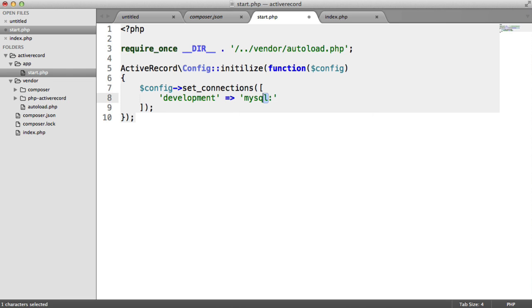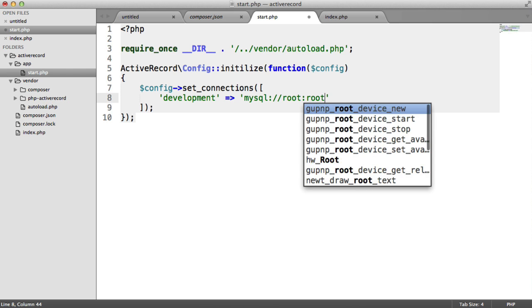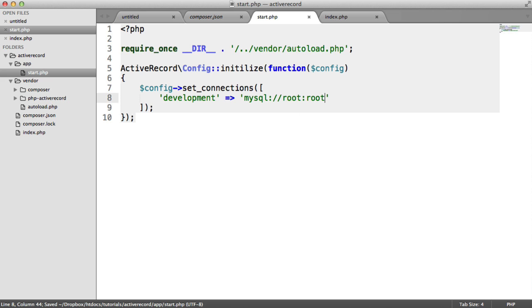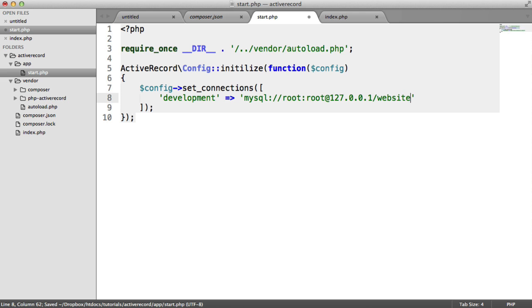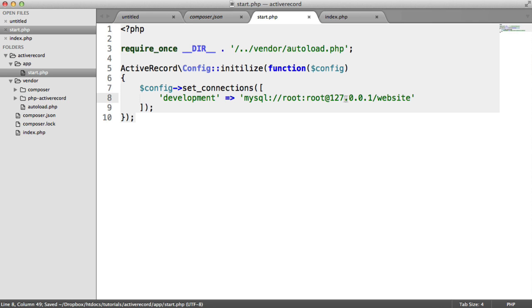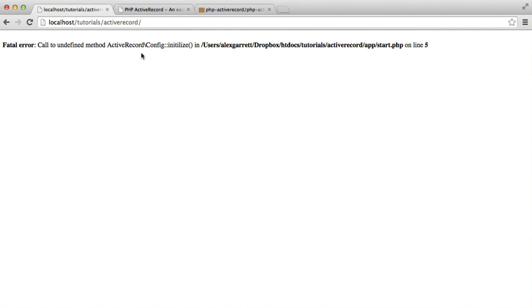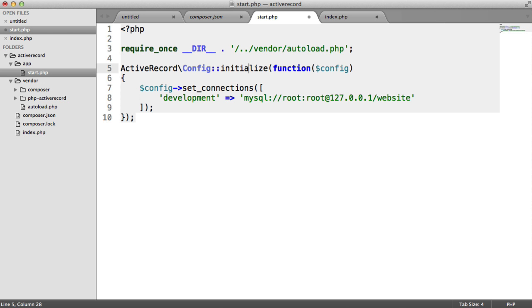If you don't have a password, just remove it — it might look a little strange having the colon and the at symbol, but that's just how you structure it. After refreshing, we can see an error because I spelled initialize wrong. Fixing that, and there we go — no errors.